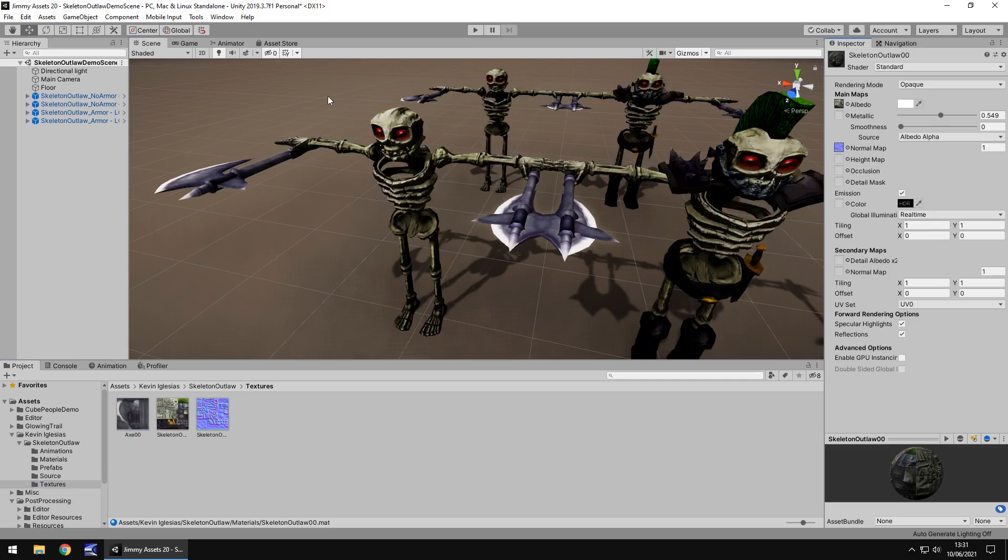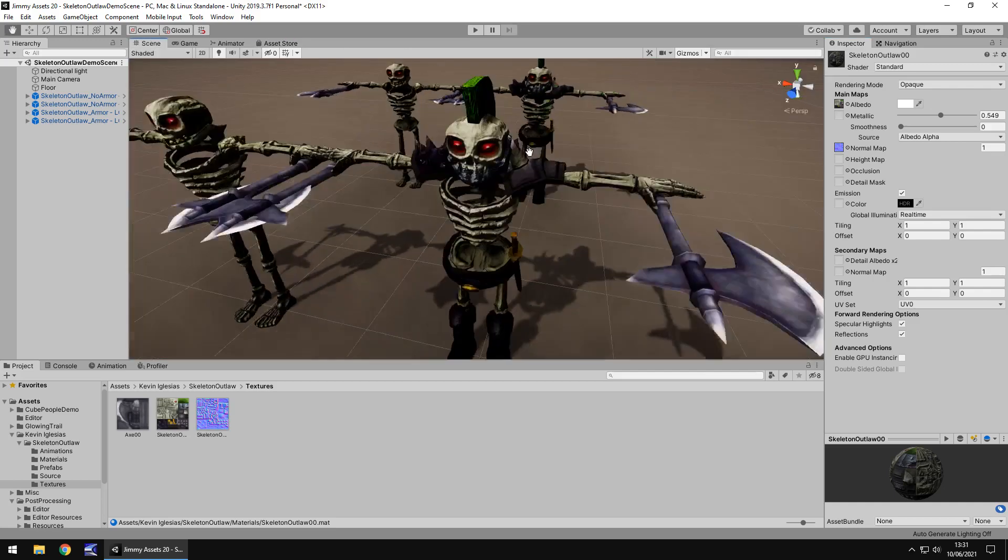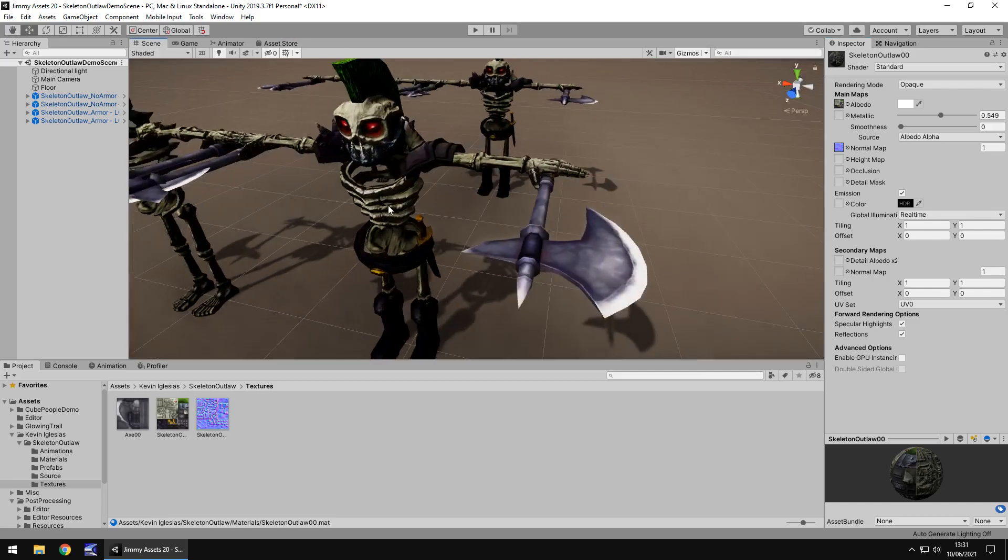So turning it from this into this just took a couple of seconds. And that is why I like assets that you can customize yourself in this sense. And I always recommend customizing them.